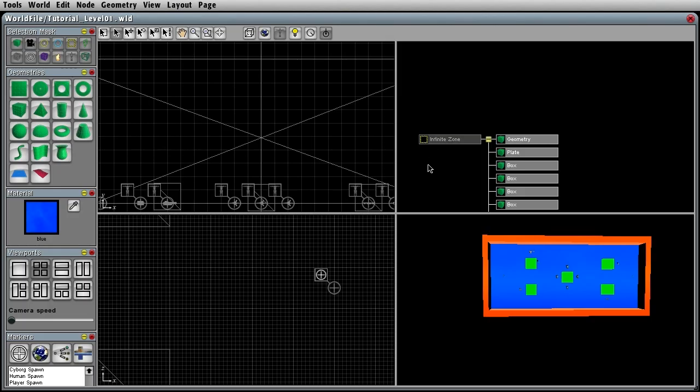How to use the editor is part of later tutorials, where I'm going to explain to you how you can import art from Max, how you set the materials and stuff like that. So now let's just test the map.